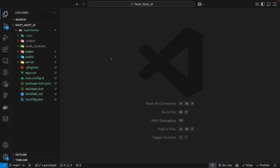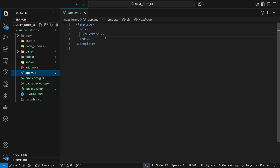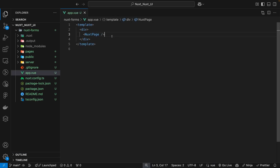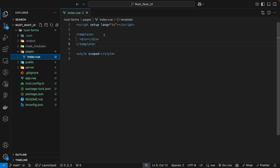To get started, I've already gone ahead and created a new Nuxt project and I have that open here inside of VS Code. The only setup I've done so far is inside of the app.vue file — I removed the starter components and replaced this with the Nuxt page component. Then inside of the directory I've created a pages folder, and we just have an index.vue file here which is currently empty.